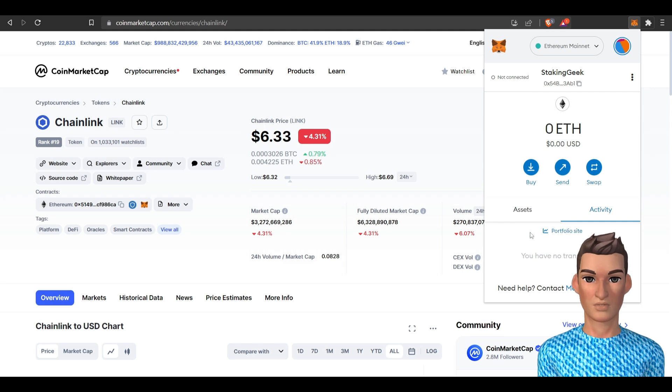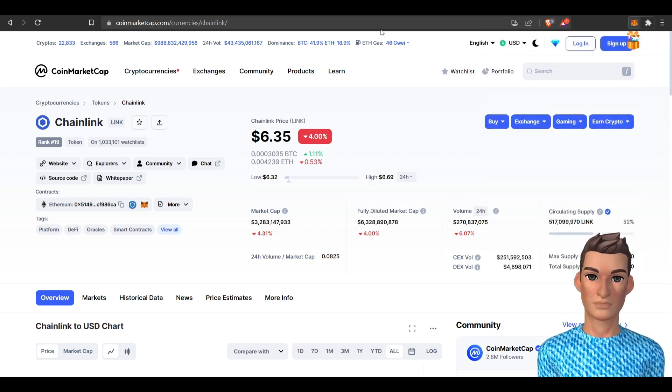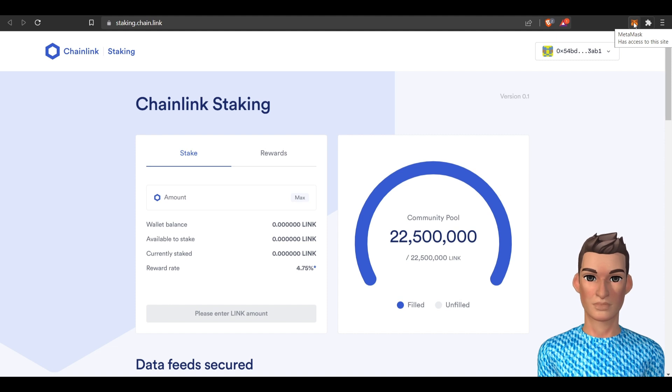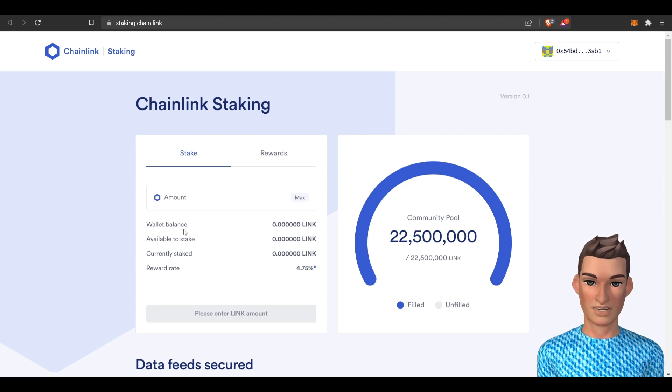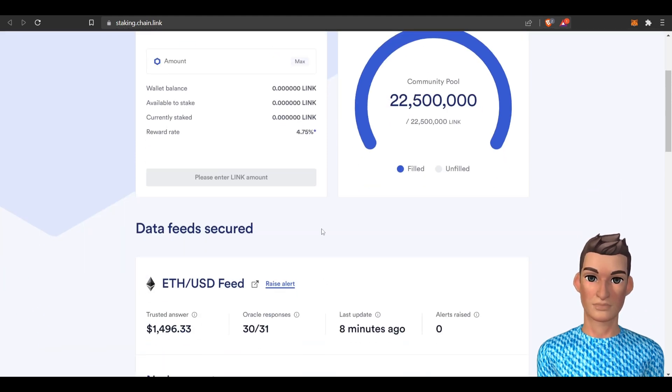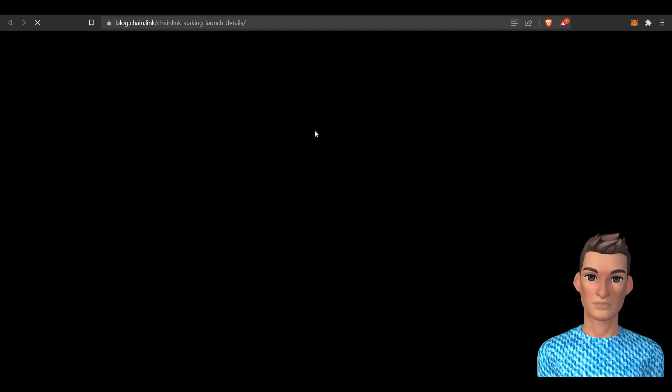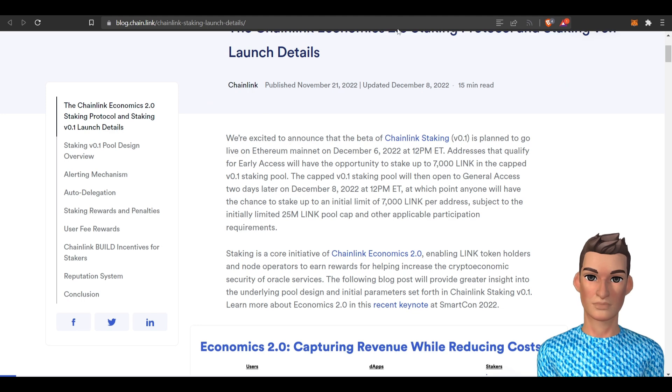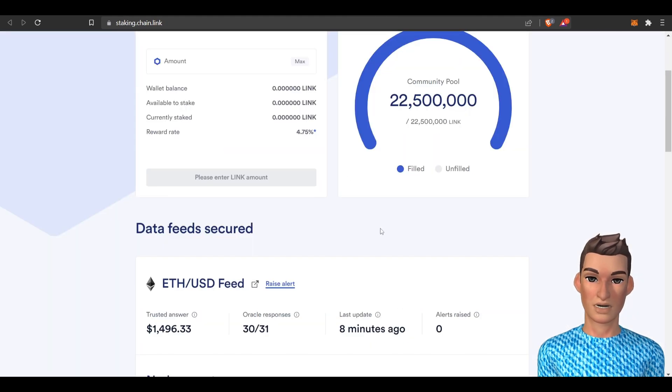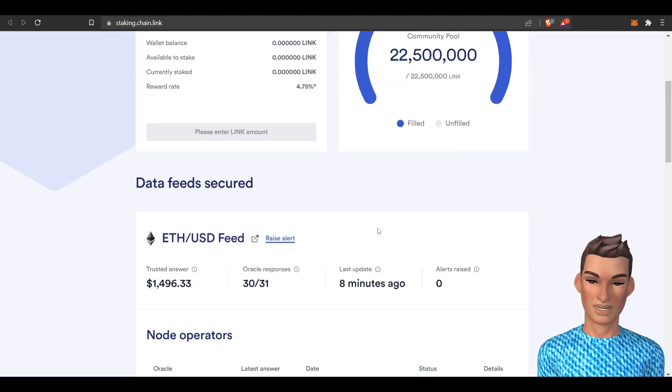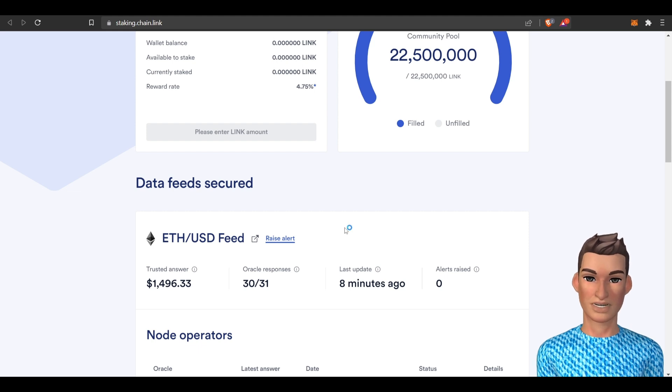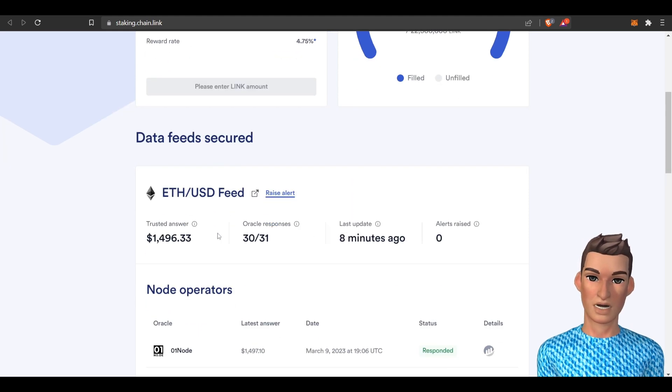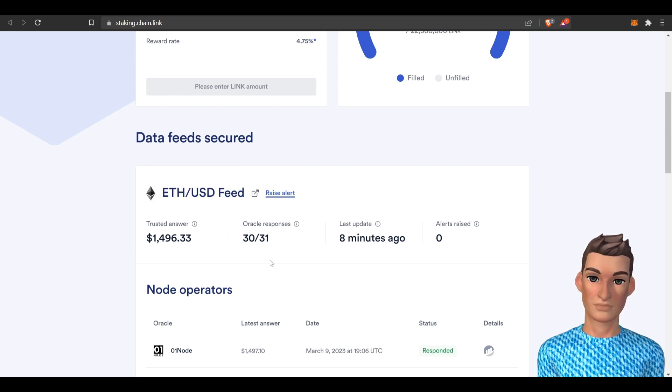So once you have your link inside your MetaMask you can choose the amount of link you want to stake and hit stake. That's that simple. And your current reward is just under 5%. And you can read about the rewards and how they're calculated. And it looks like you're securing or helping secure the Ethereum USD data feed. And yeah Ethereum's not doing great right now but we're in a bear market still and that will eventually go back up.